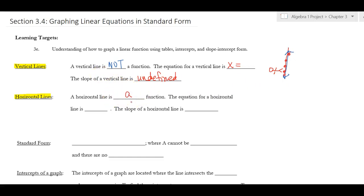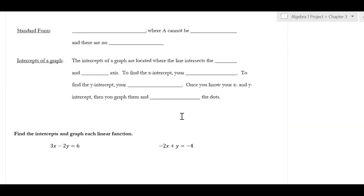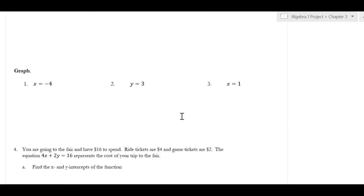A horizontal line is a function. The equation for a horizontal line is y equals something, and the slope is zero because it's flat — there's no incline. So to summarize: a vertical line is not a function and its slope is undefined; a horizontal line is a function and its slope is zero.